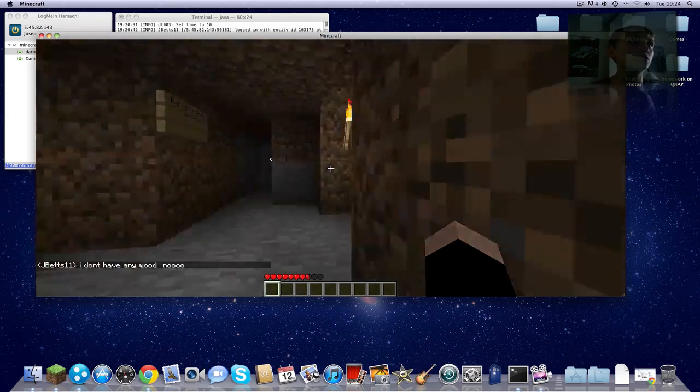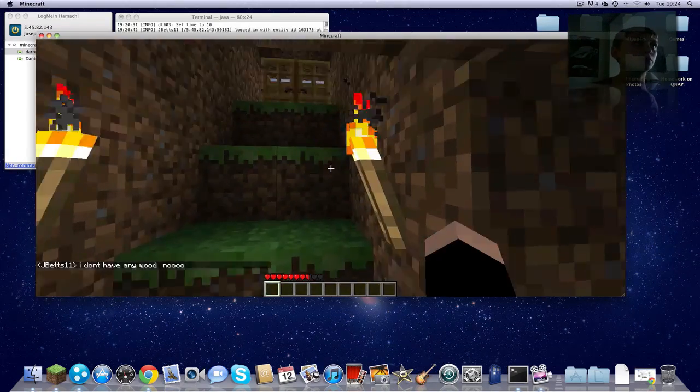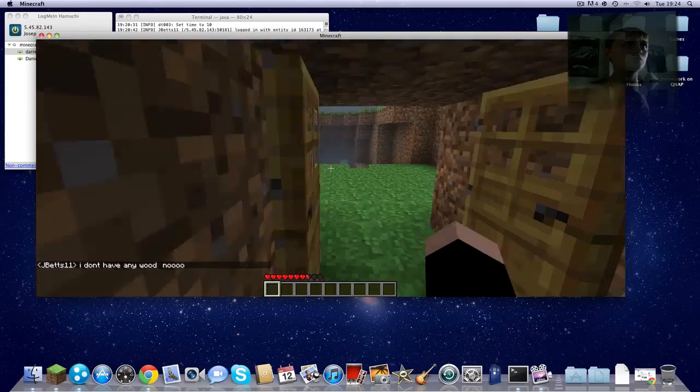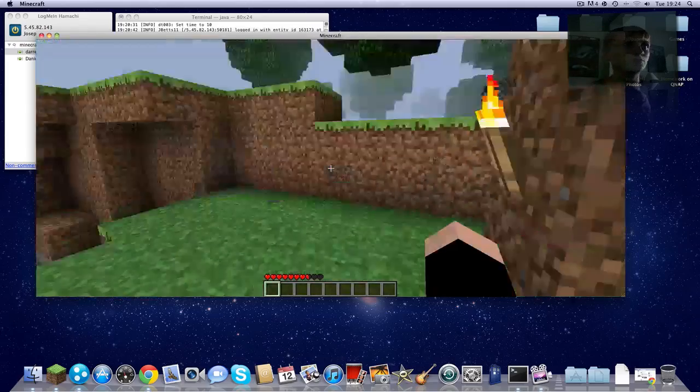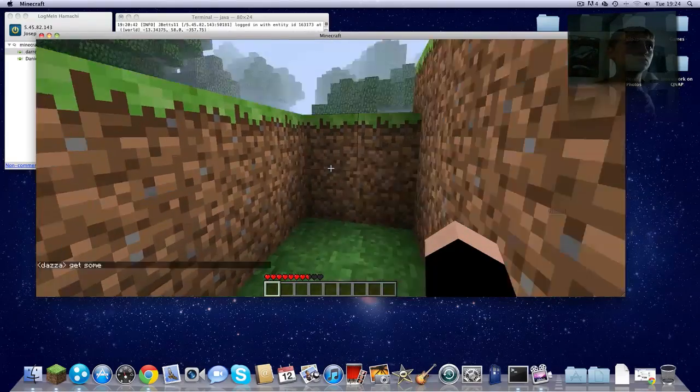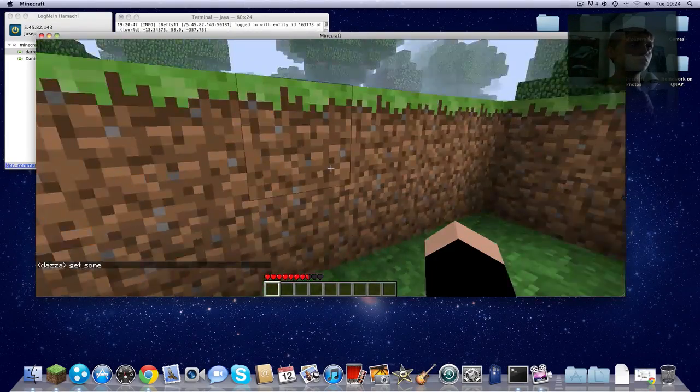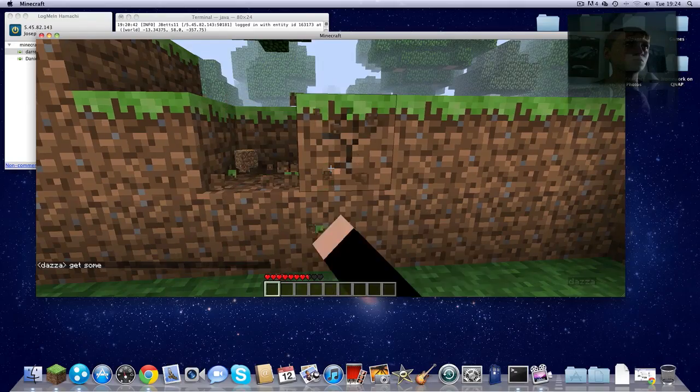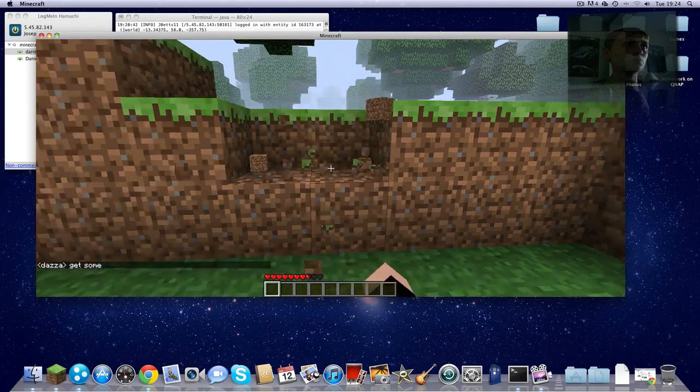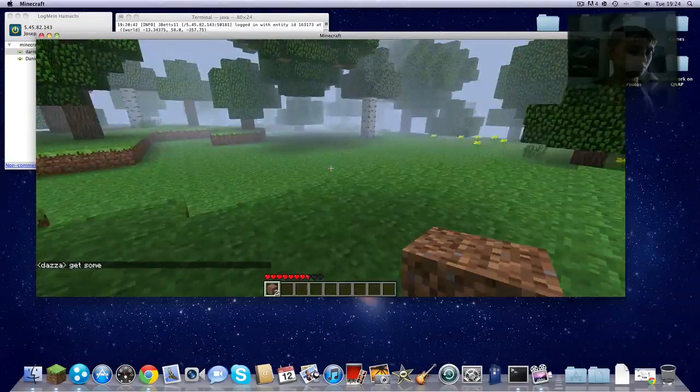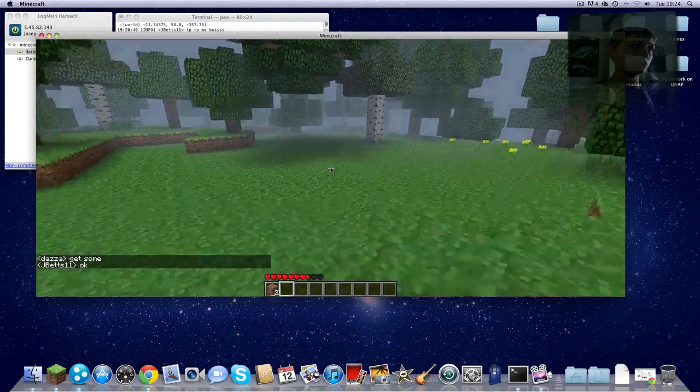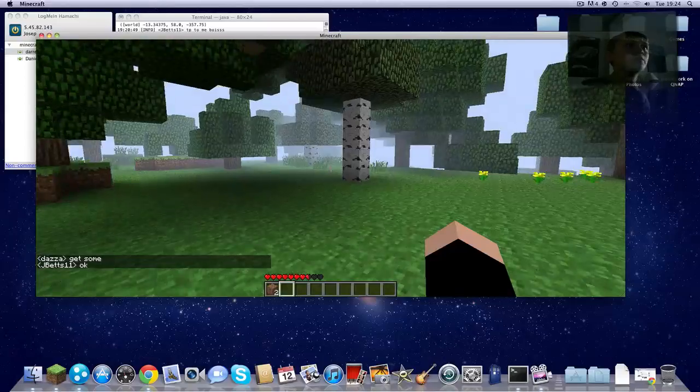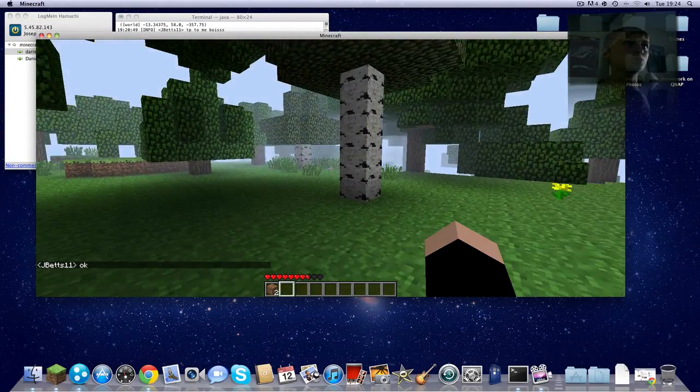Okay, so I'm going to go up here and get some, because there are some trees nearby. Okay, so I'm going to cut some of this wood.